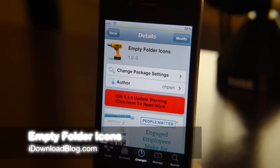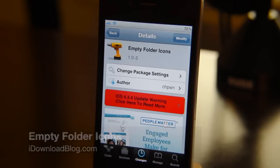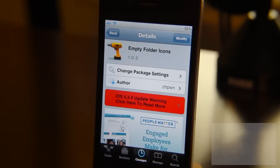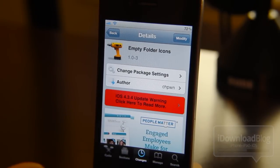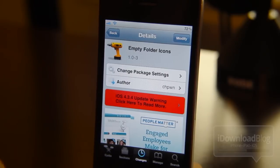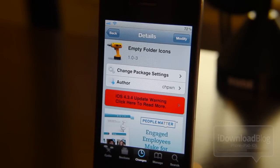Howdy ladies and gentlemen, this is Jeff with iDownloadBlog. We're going to talk about a new tweak called Empty Folder Icons. The name speaks for itself — it allows you to have what appear to be empty folder icons on your iPhone's home screen. Let's check out some of the details.